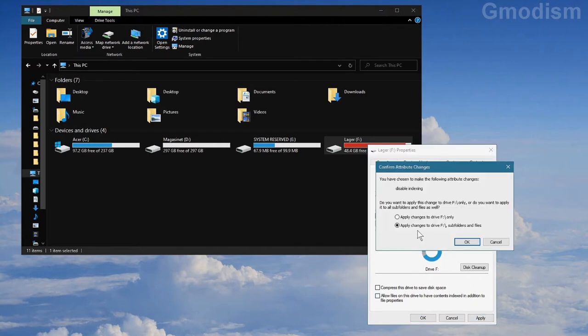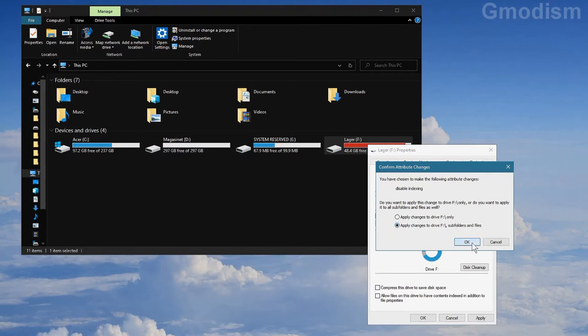And then we will have apply changes to F drive, subfolders and files. And then you'll click OK. It will take some time.